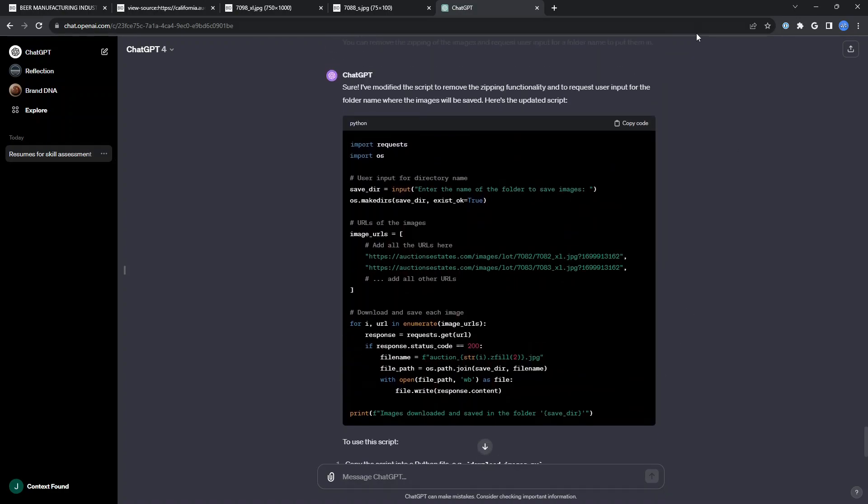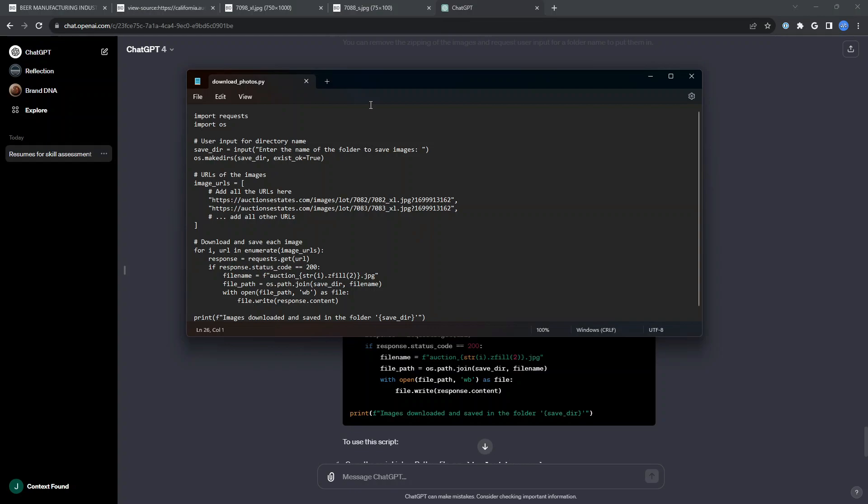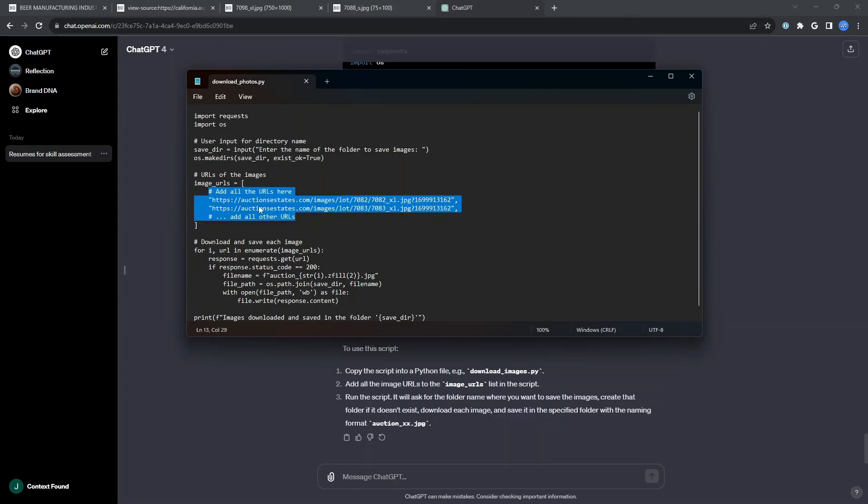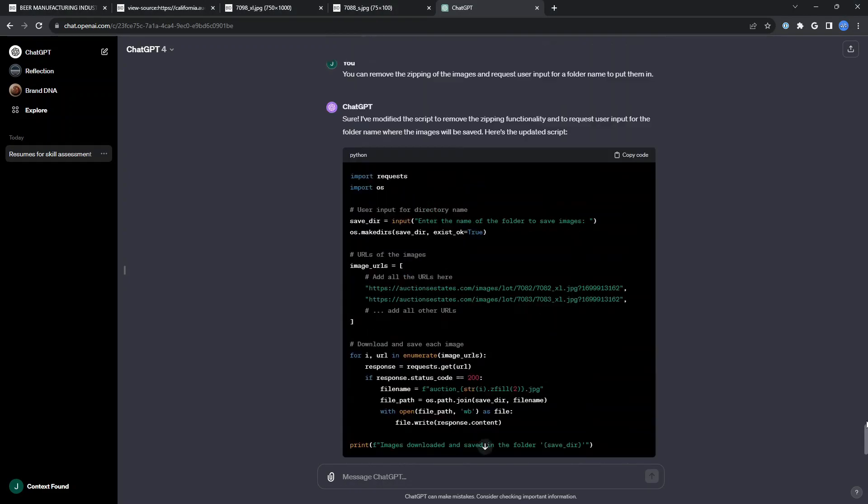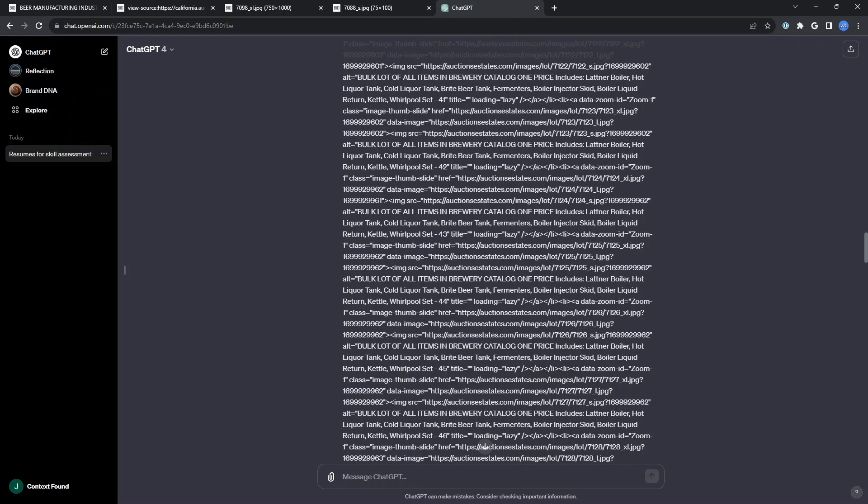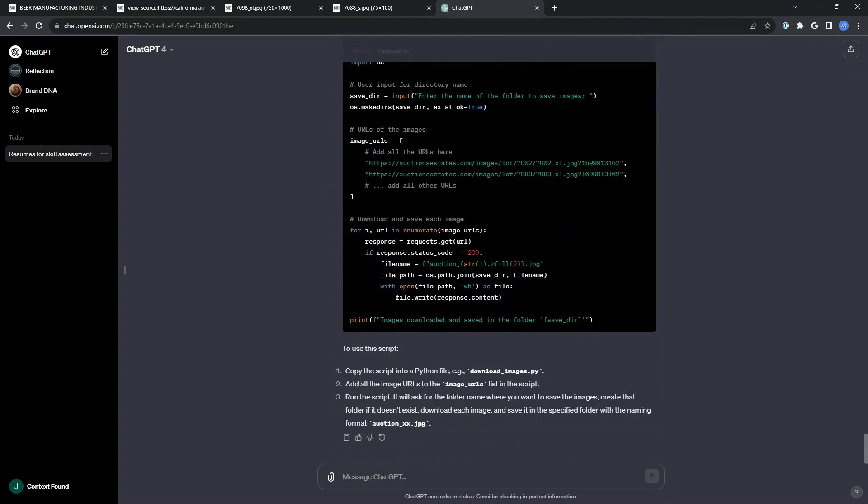As for me, I'm going to grab the code and save this as download photos.py for Python. Right here, I can see that it's looking for all the URLs for the images. And that's part of the instructions as well from ChatGPT.